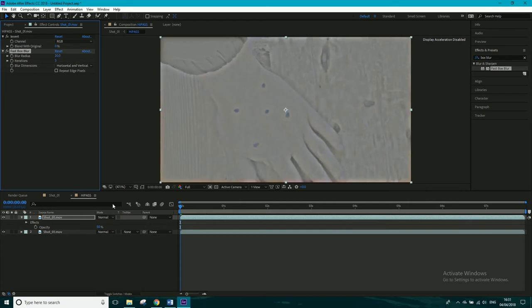Now this is our high-pass filter, it's kind of bringing out all the contrasting elements. So we've actually created the filter.